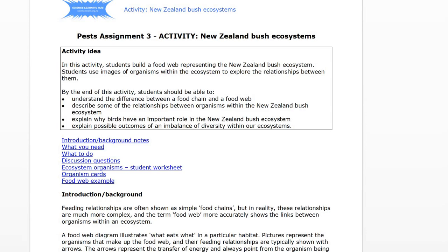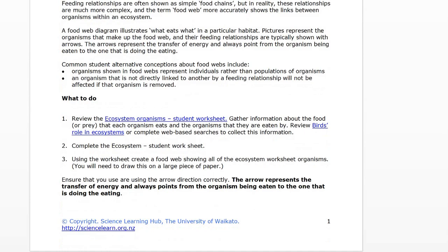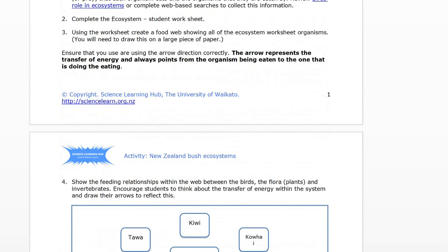Hi guys, here's some support to help you with your Assignment 3 stuff. Assignment 3 had lots for you to work on, but let's go through it. The first set of tasks were asking you to review some information and start completing a whole bunch of things around where various bird species and other species in the New Zealand bush were and what their relationships with each other were. Let's go through all the various parts.